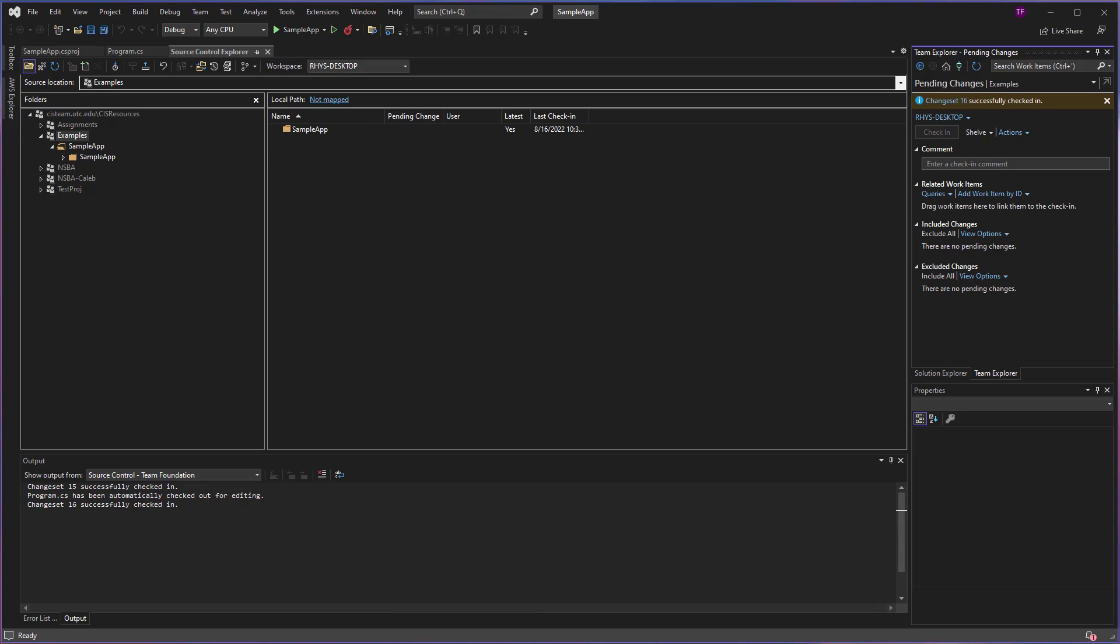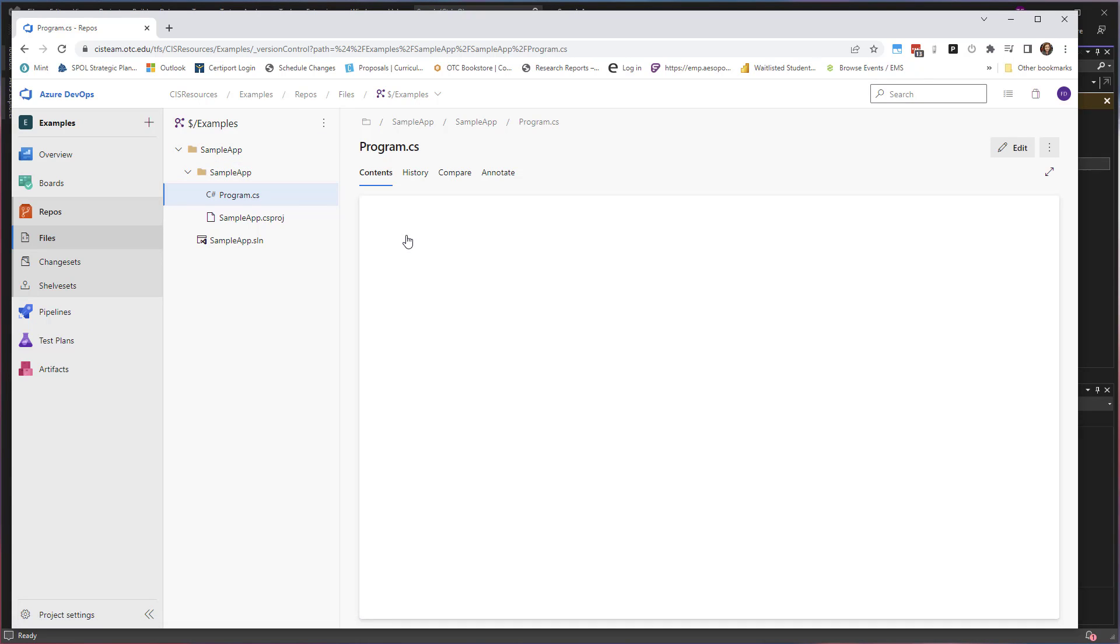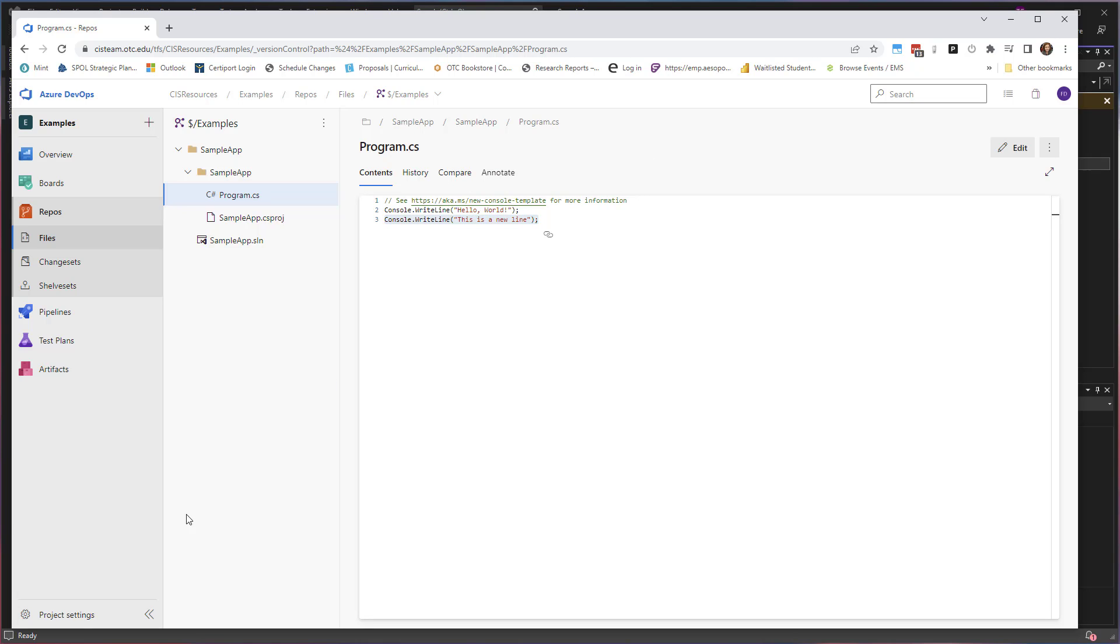Now you can see I went ahead and checked this in, so now this particular change has happened. And again, I can verify that by coming to my web interface, coming into my Sample App, and reviewing my program.cs file. I can see at line three, the addition that I have created.